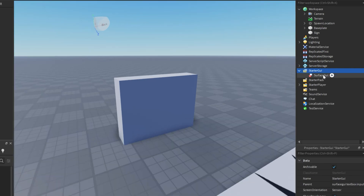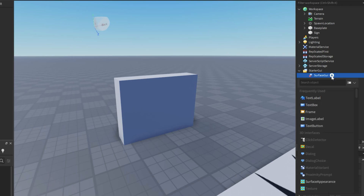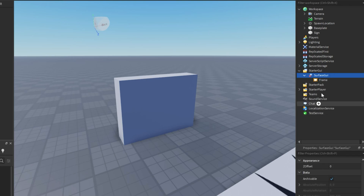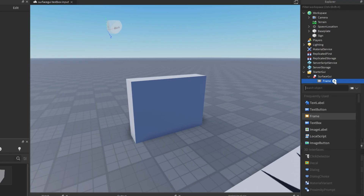Now, click the plus sign next to Surface GUI and add a Frame. Finally, click the plus sign next to Frame and add a Text Box.